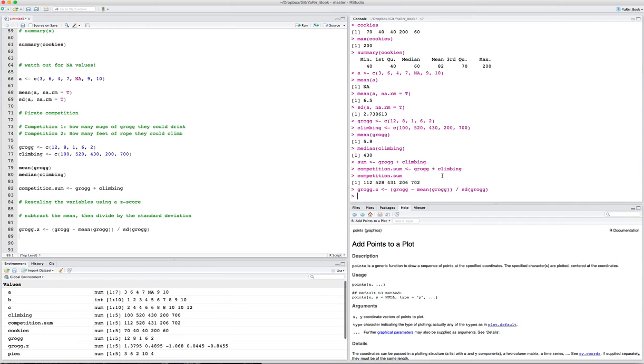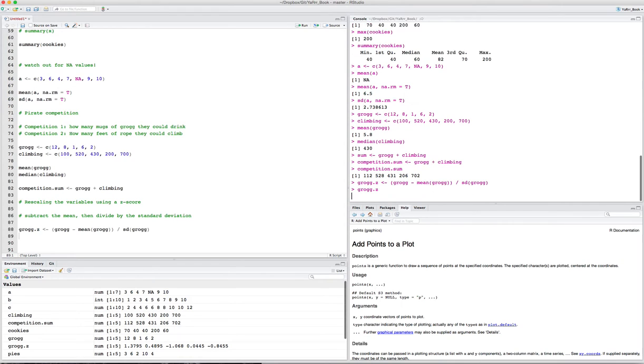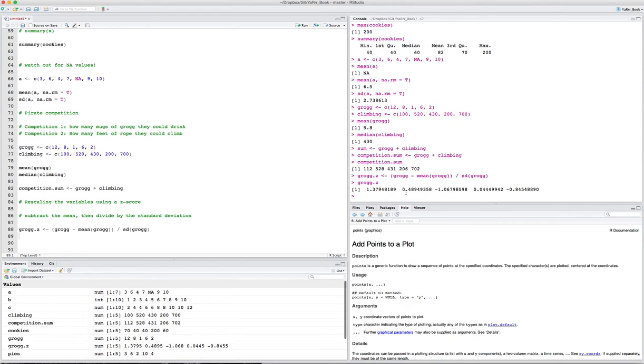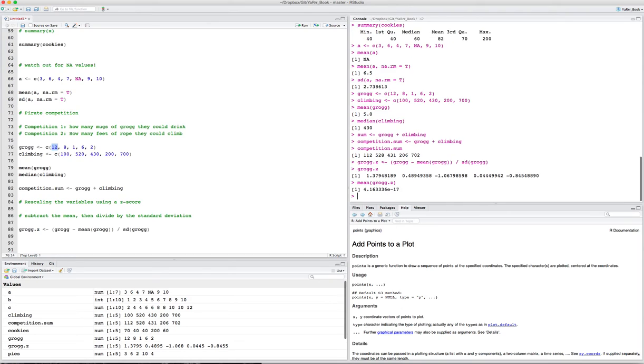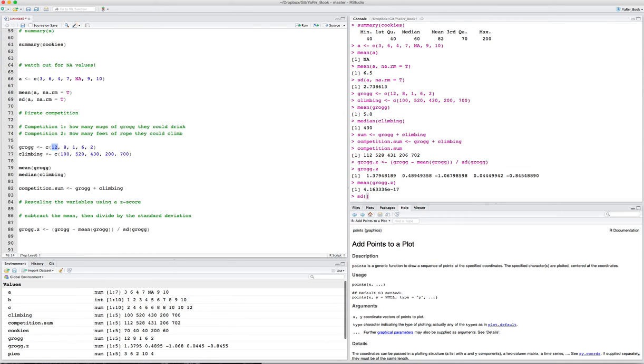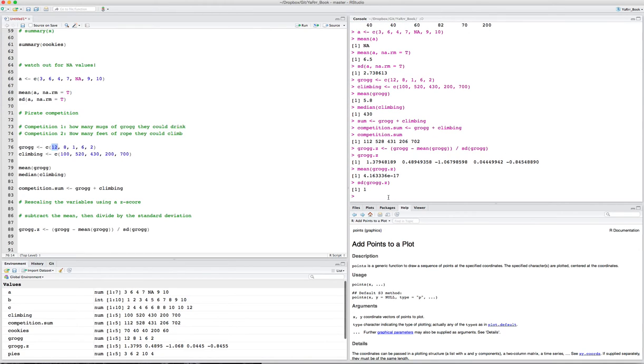We're taking the original vector, subtracting from all elements in that vector the mean of the vector, and then we're taking all those and dividing by the standard deviation. When I run this, let's look at grog.z. Now we see that the values have changed the scale. What was originally grog of 12, the first value of grog was 12, now it's 1.38, and the last value is negative 0.84. Now if I look at the mean of grog.z, it should be zero, which looks like it's not, but really it is. It's 4.16 times 10 to the negative 17th. Trust me, that's just about zero. And if I look at the standard deviation, then it's one.